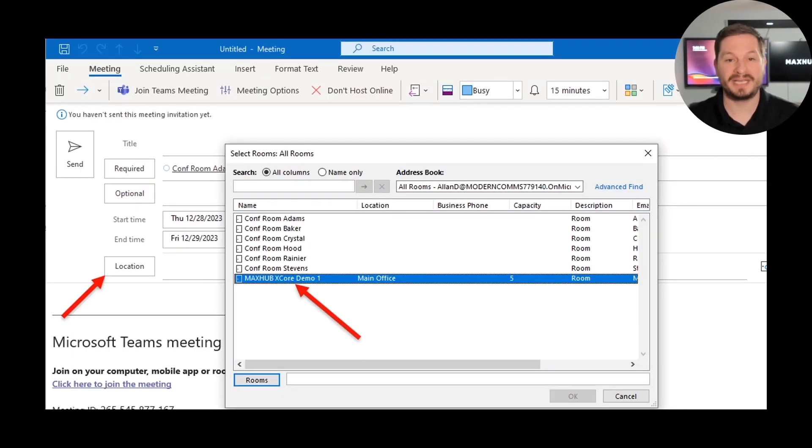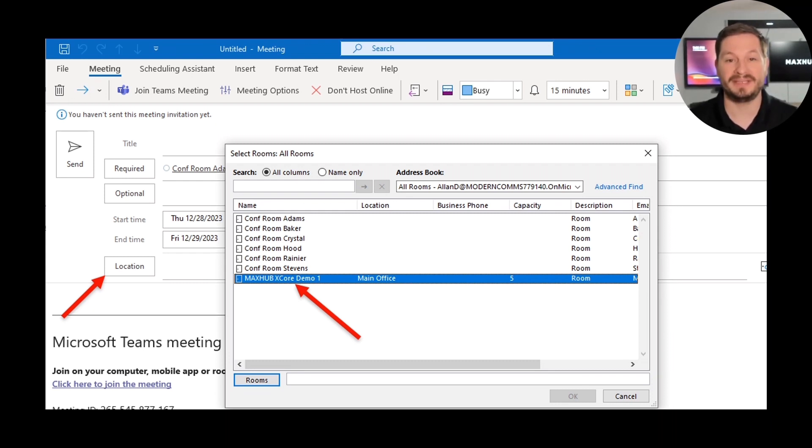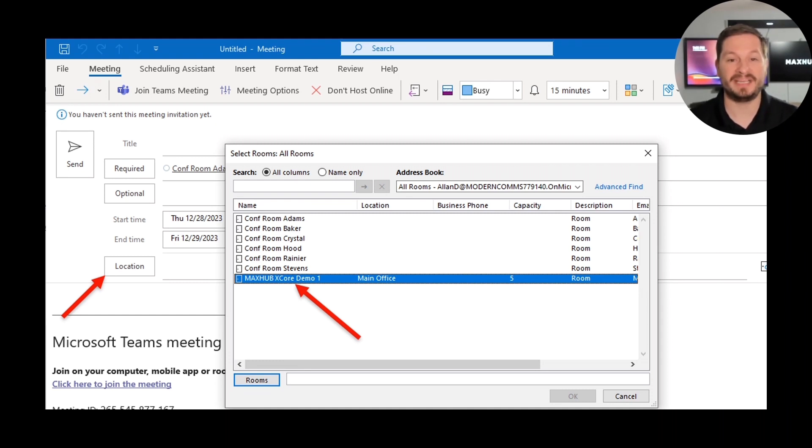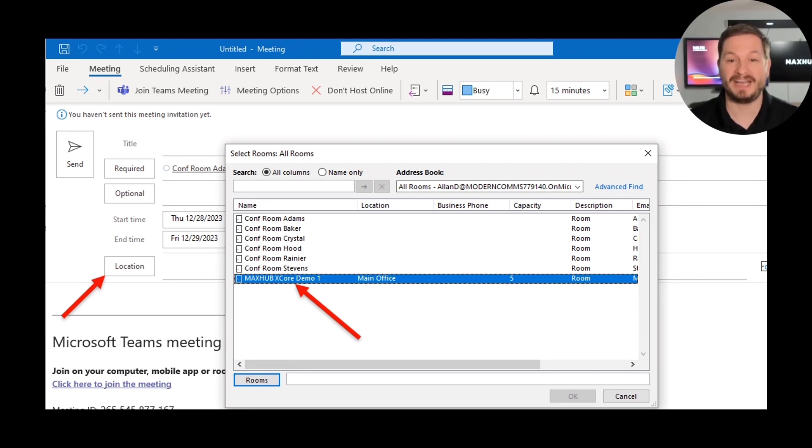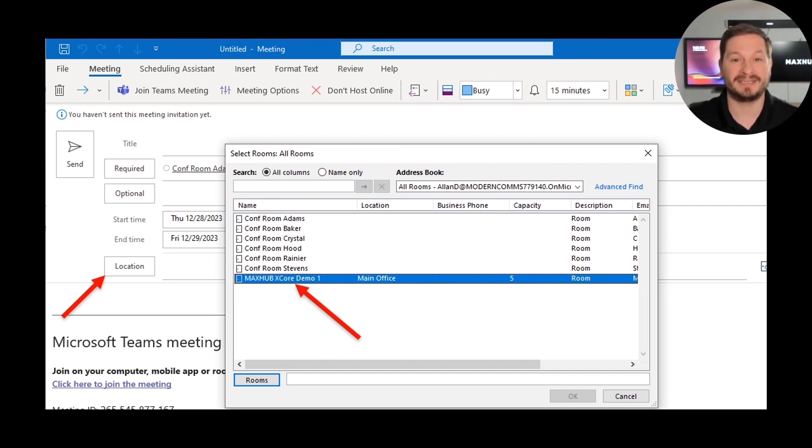When you're scheduling your Teams meeting, be sure to book the XCore as a location or include it in the invite list as an attendee. This will ensure that the XCore gets the meeting invite, and you'll be able to walk in your booked room at the scheduled time and tap Join. You can schedule the room from both Outlook and the Teams client. Depending on how many objects are in your directory, your XCore room account may take as little as five minutes or as long as 24 hours to show up in locations. This is due to the delay in refreshing the global address list in your tenant.